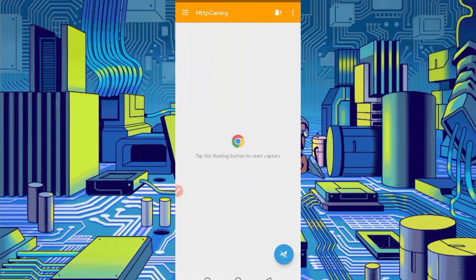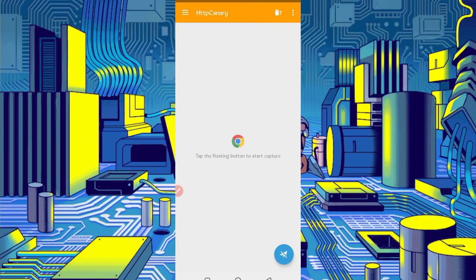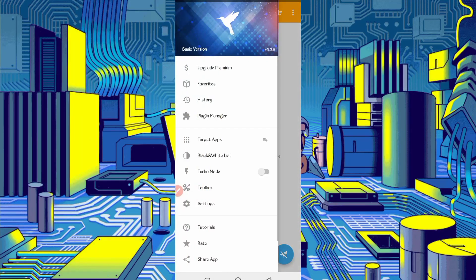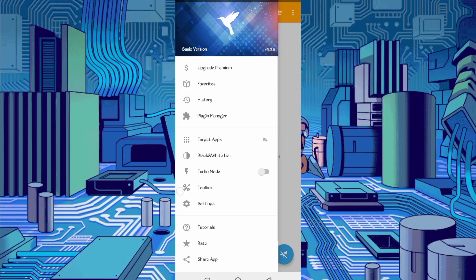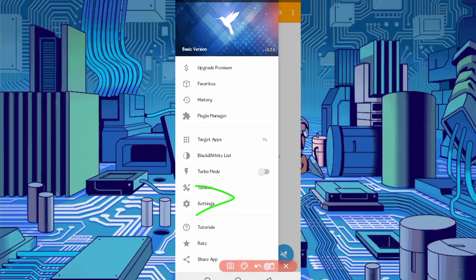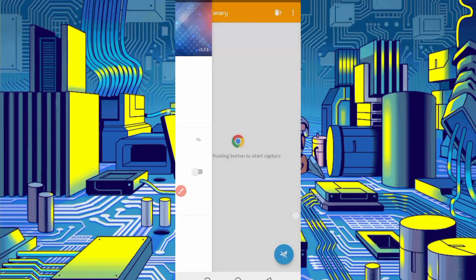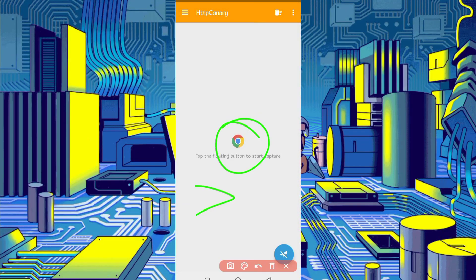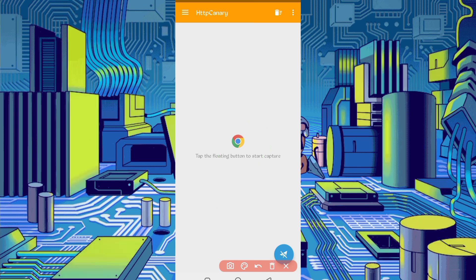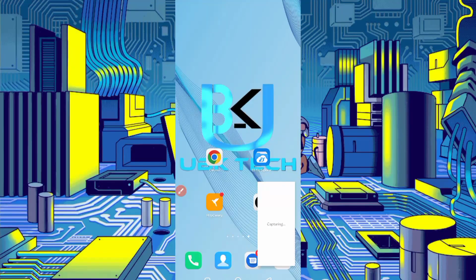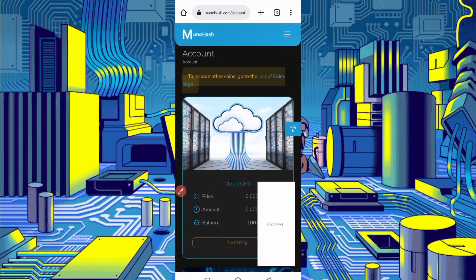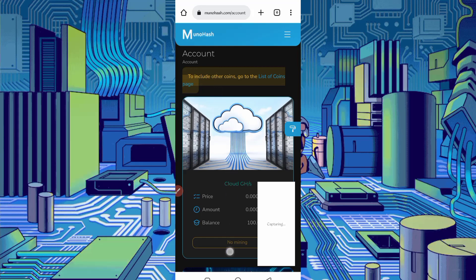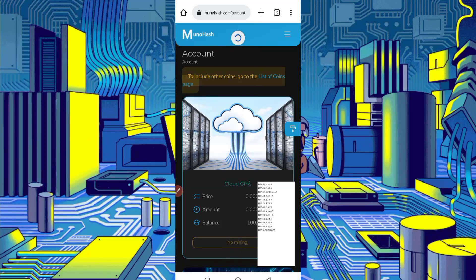So if you are using Canary first time, install certificate from settings, then add your web browser which you use. Then just click on start, restart it, then open website. Just reload your website.